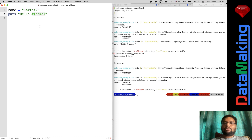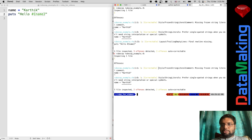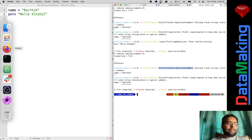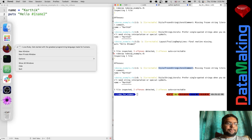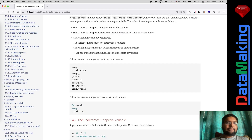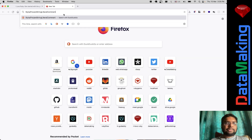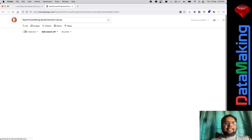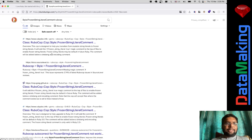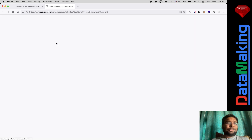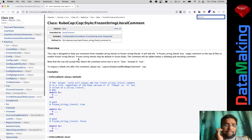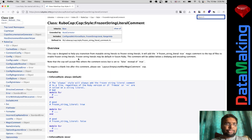You can copy the offense name and search for it — I'm going to Duck Duck Go it rather than Google. Just search 'prefer single quoted string RuboCop' and you'll find documentation explaining the rule.